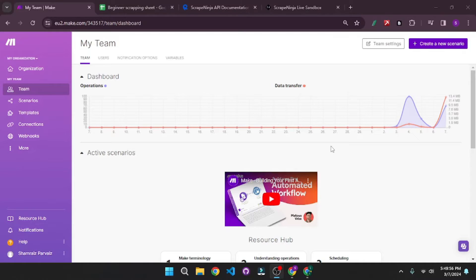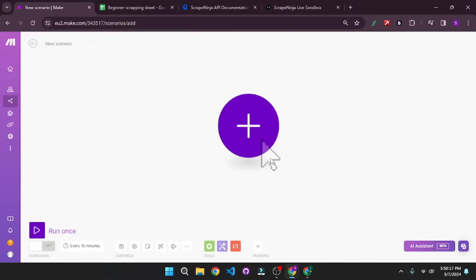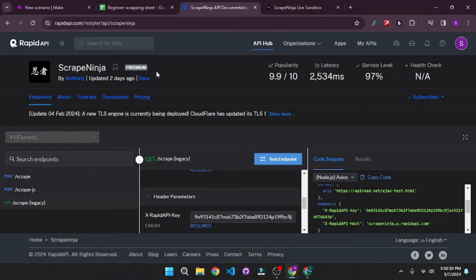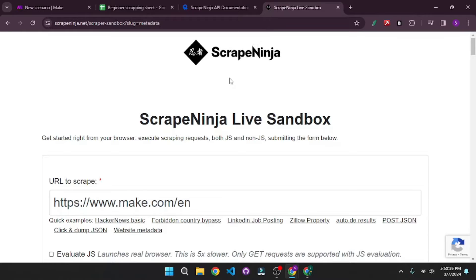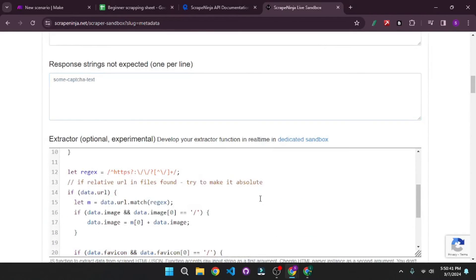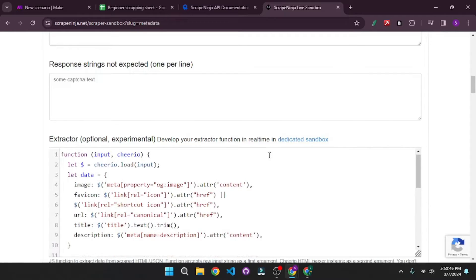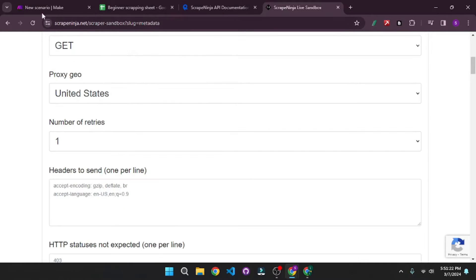We're going to start with a really beginner level and the simplest scraping setup. I'm going to create a scenario by clicking here. What we are going to do in this scenario is fetch the URLs from this Google Sheet, then use the Scrape Ninja API, then use the Scrape Ninja sandbox and get the extractor function. You can actually write your own extractor function, but I would recommend using this for beginner purposes.